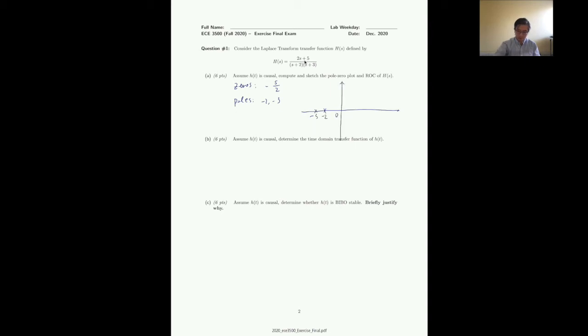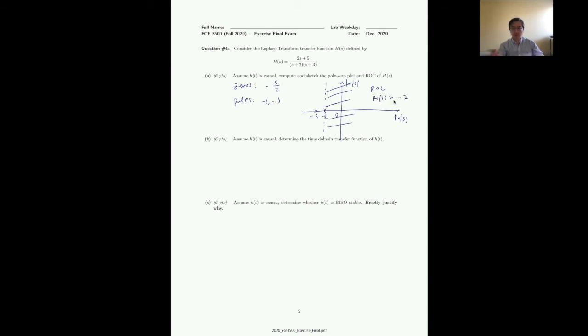On the s-plane, the real part of s is on the horizontal axis and the imaginary part on the vertical axis. Because H(t) is causal, the region of convergence is Re(s) > -2. Remember that the ROC boundary is always open — we don't include an equals sign. The zero at s = -5/2 is plotted between the two poles.